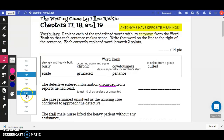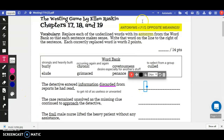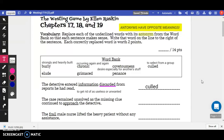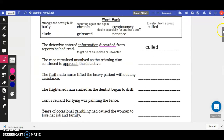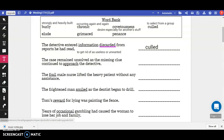I'm going to write the word 'cold' on the line. So the sentence reads: the detective entered information cold from reports he had read — information selected from reports he had read. That makes perfect sense. Then I would go through each of the other sentences. The second one is: the case remained unsolved as the missing clue continued to approach the detective. The frail male nurse lifted the heavy patient without any assistance. The frightened man smiled as the dentist began to drill. Tom's reward for lying was painting the fence. Years of occasional gambling had caused the woman to lose her job and family. Good luck!